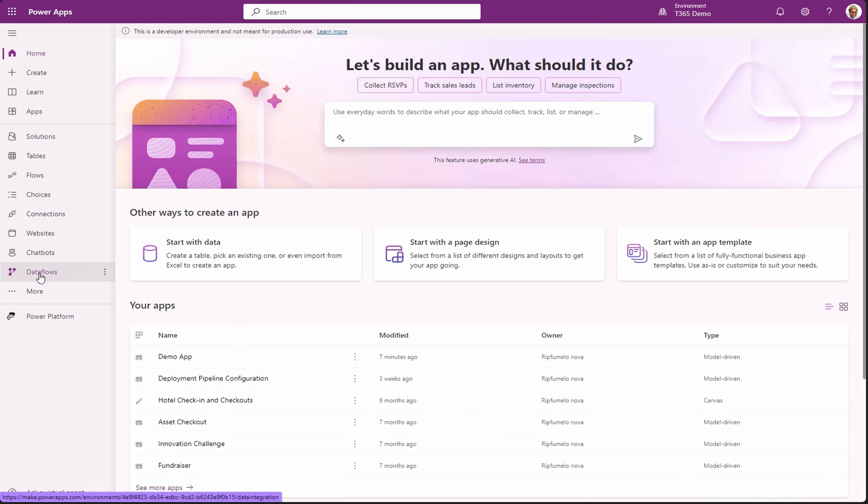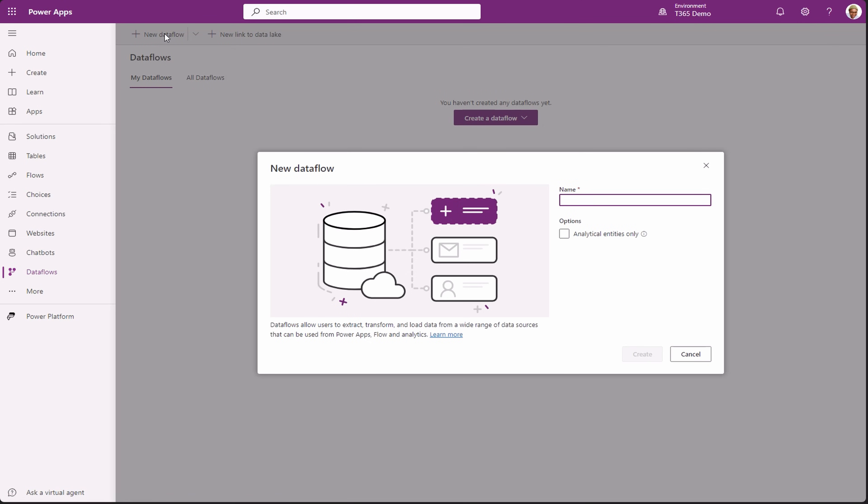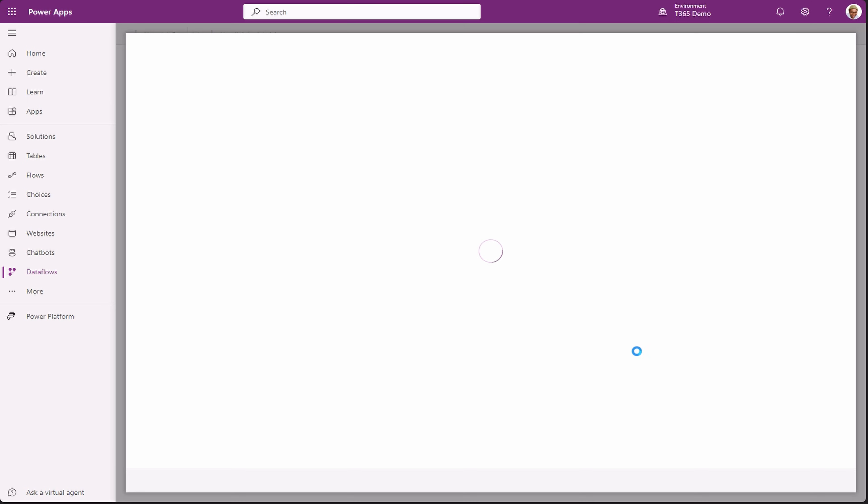Then select dataflows and click new dataflow. In the pop-up dialog, give it a name and create.